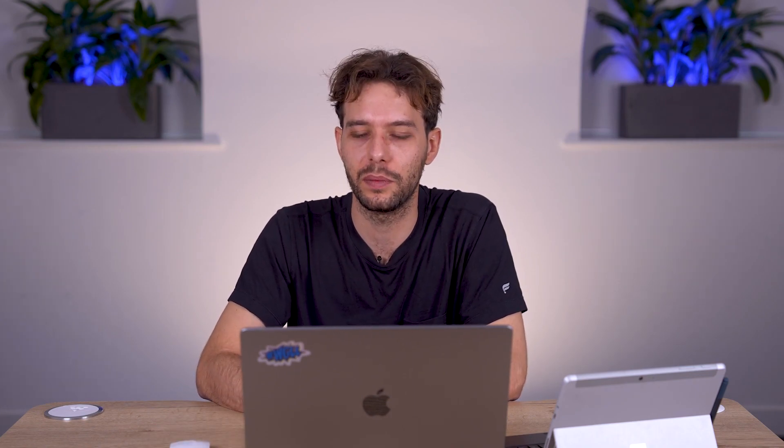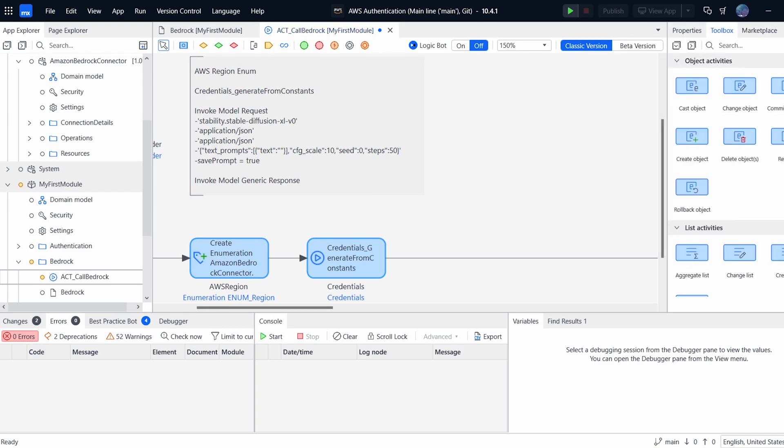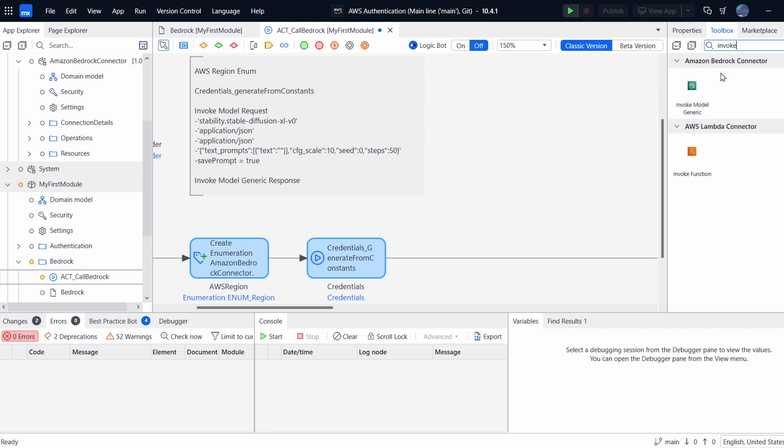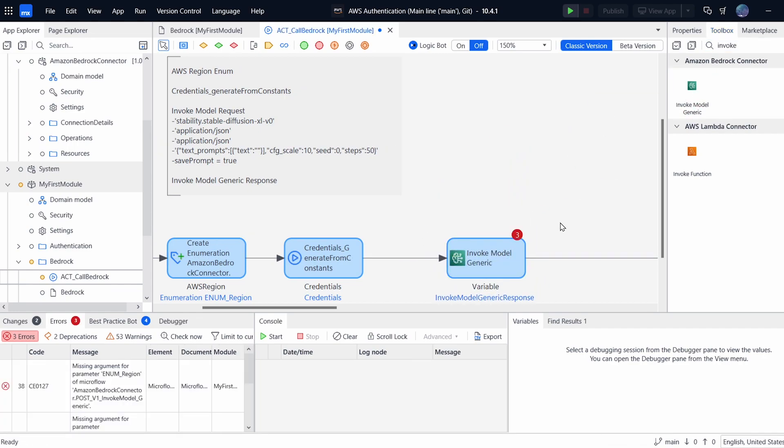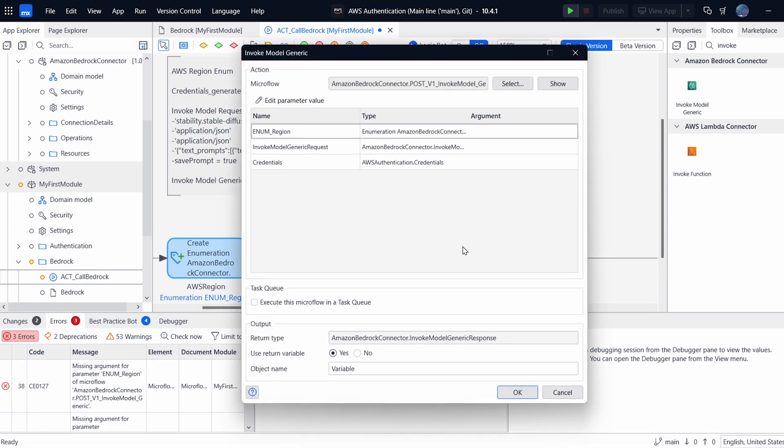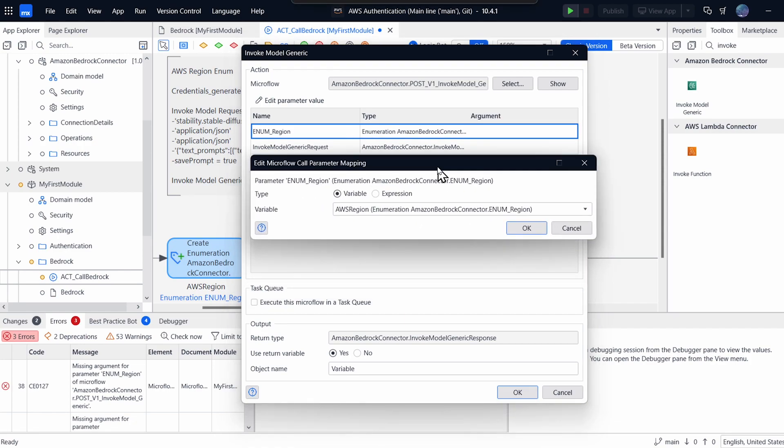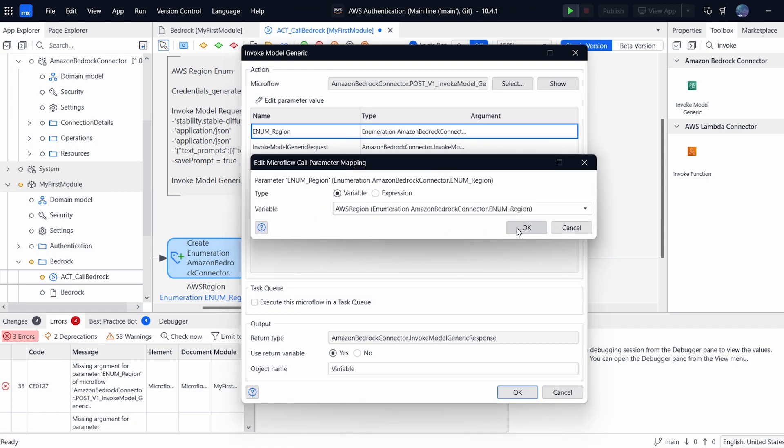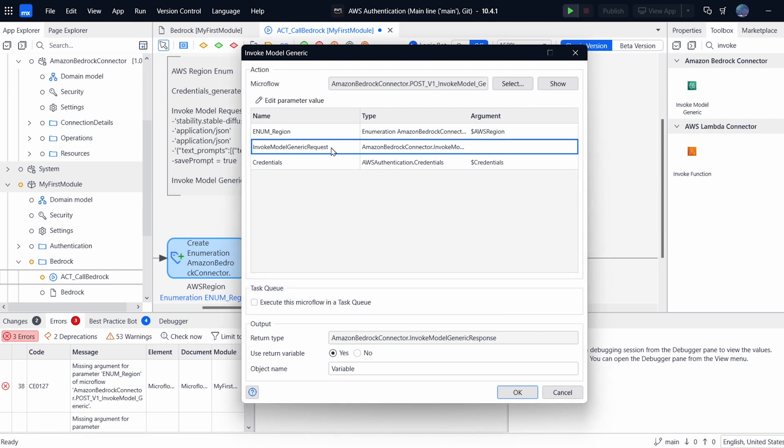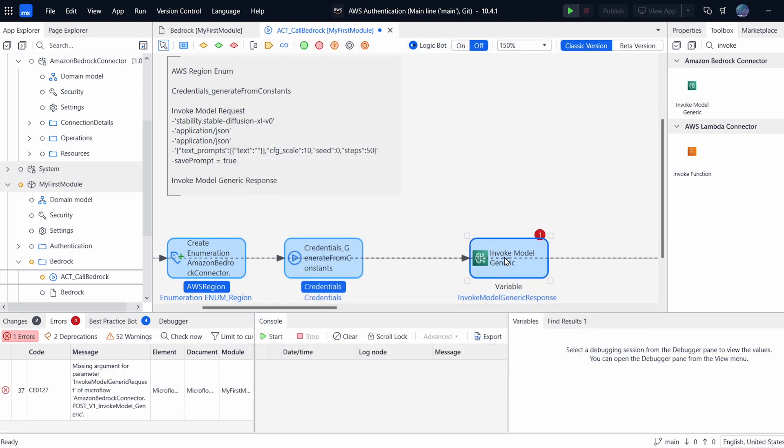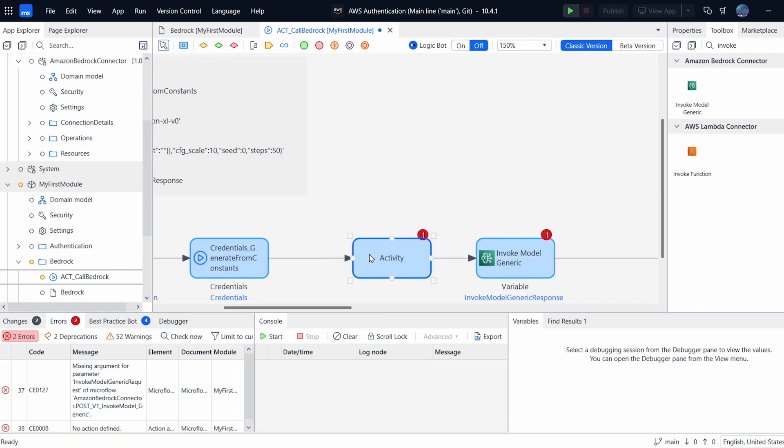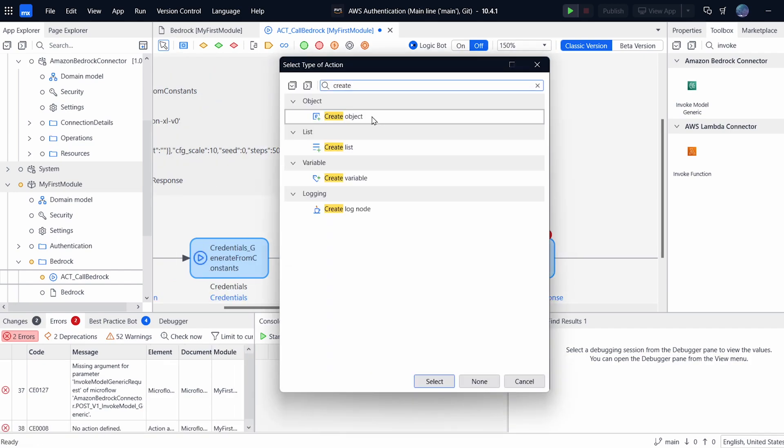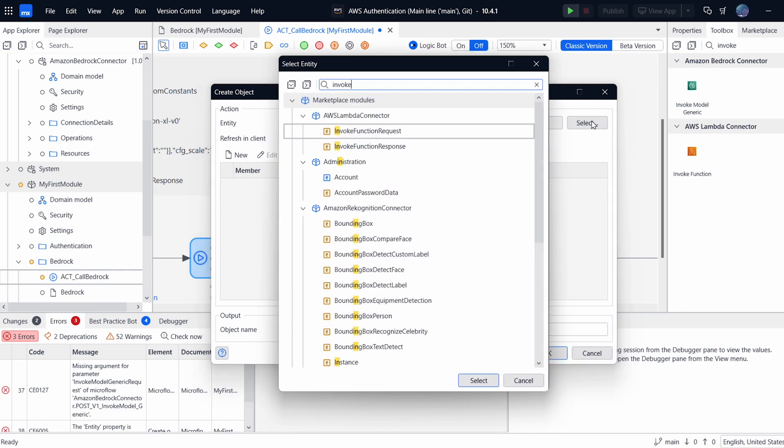So once we have our AWS region and we have our credentials, we're going to actually invoke the model now. So to do that, we can go to our toolbox and we're just going to search for invoke. And under Bedrock connector here, we have invoke model generic. If we drag this in, we can see that we have a few parameters that it expects. We have two of them, so we'll fill them in now. We have the region and we have the credentials. The last thing we need is the actual request that we're going to be sending to Bedrock. So to build this is actually very simple. It's just an entity and we can just create it with a create action.